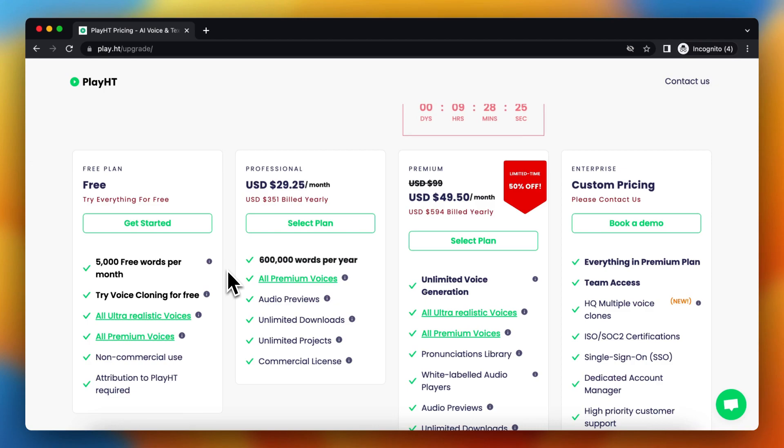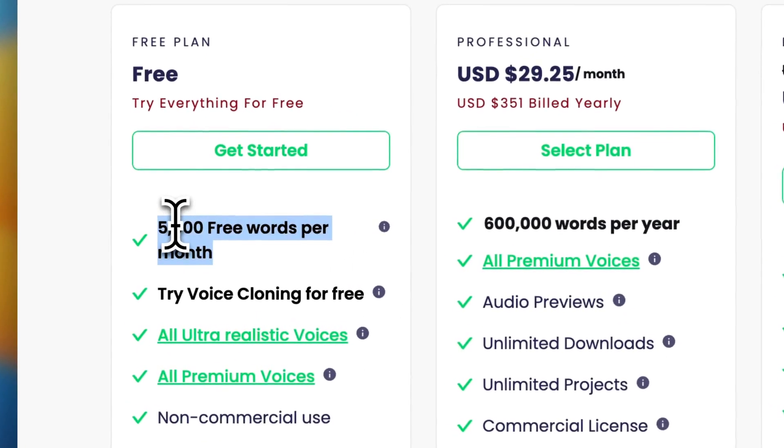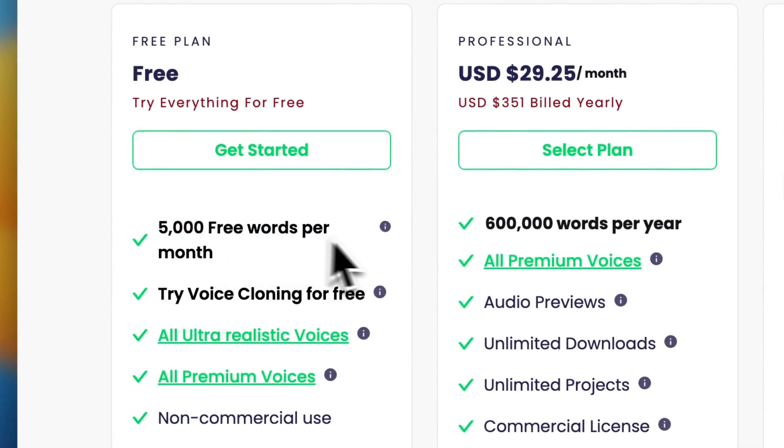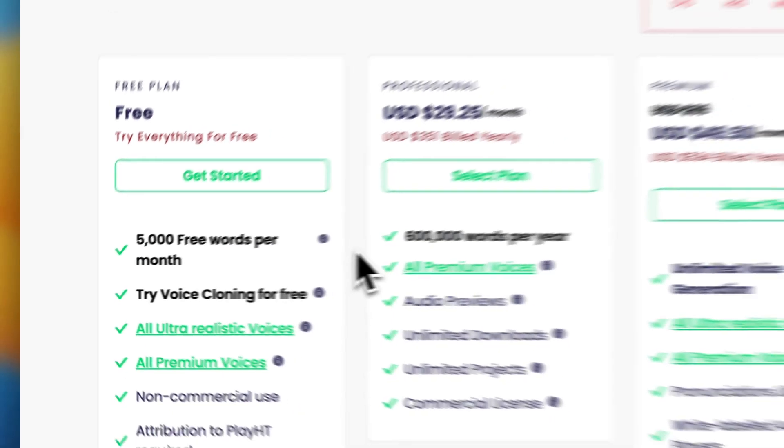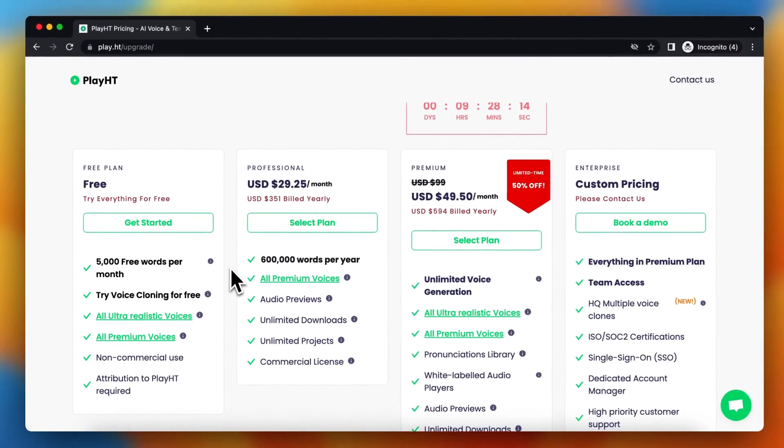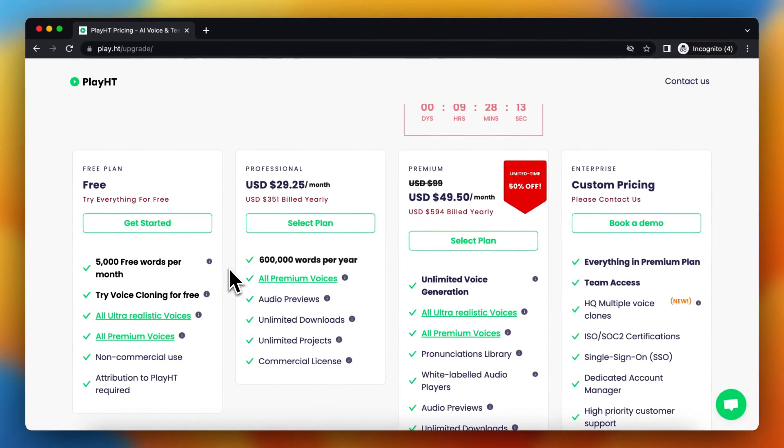I hope this video is helpful. I hope you learned how to get more words in play.ht and how to get more than 5,000 words per month. If this video helps you, please subscribe to the channel and I see you in the next video. Bye.